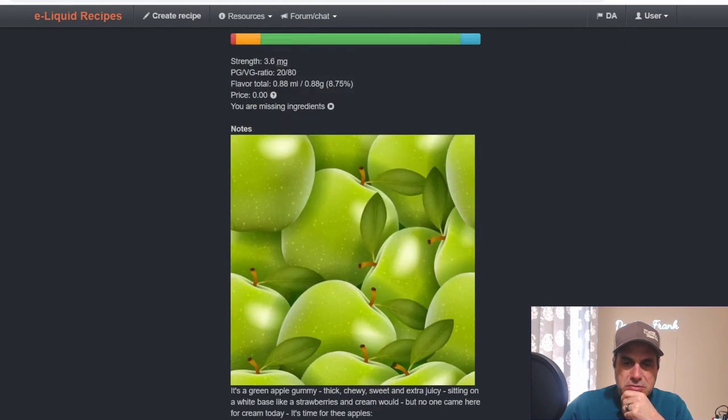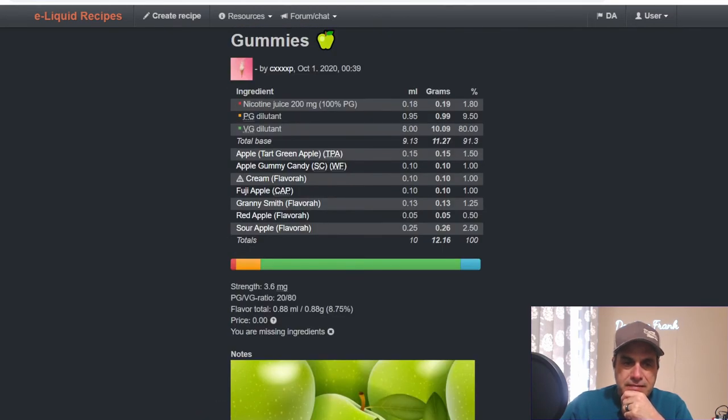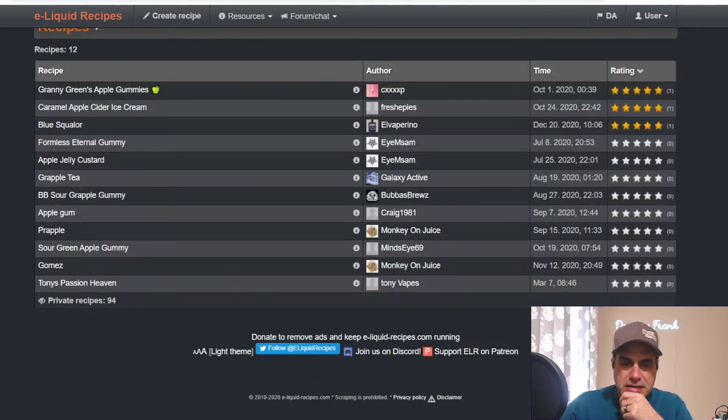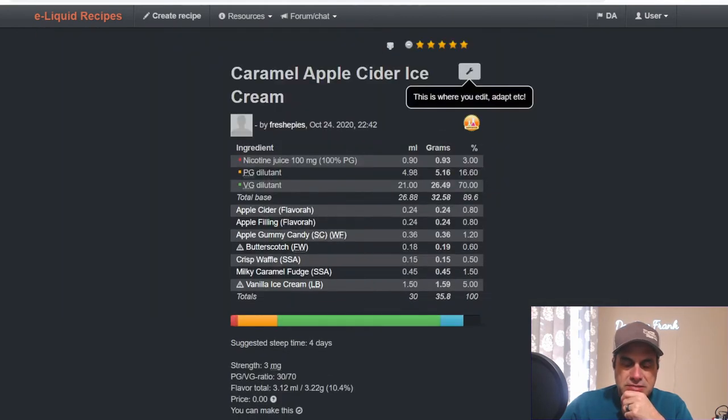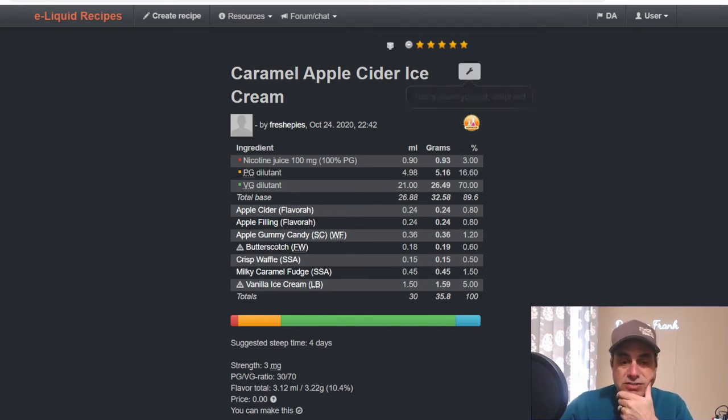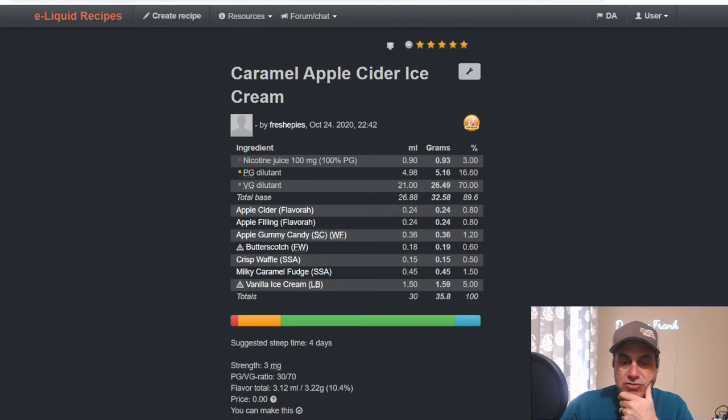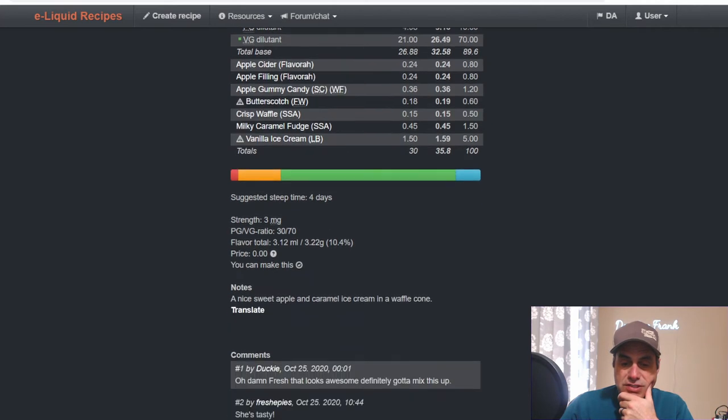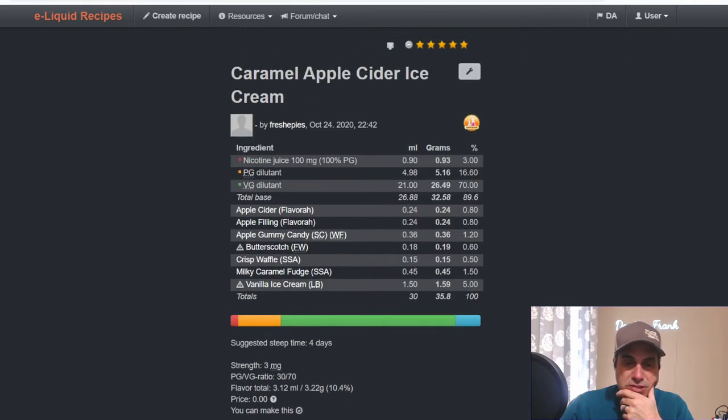Not bad looking mix. We got Caramel Apple Ice. He used Apple Cider at 0.8, Flavor Art Apple Filling at 0.8, the Apple Gummy Candy at 1.2, Flavor West Butterscotch at 0.6, Crisp Waffle from SSA at 0.5, Milky Caramel Fudge at 1.5, and Vanilla Ice Cream. A nice sweet apple and caramel ice cream in a waffle cone. That waffle cone is very convincing.